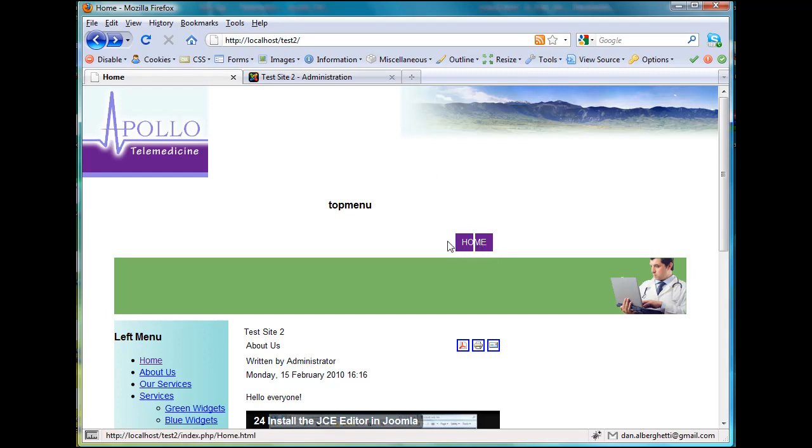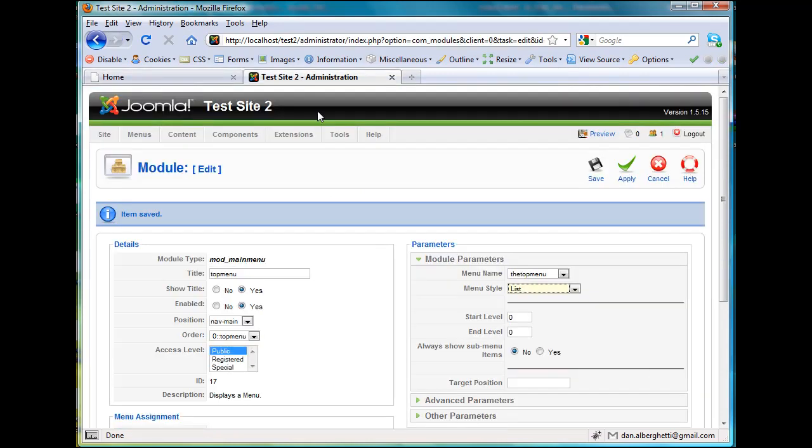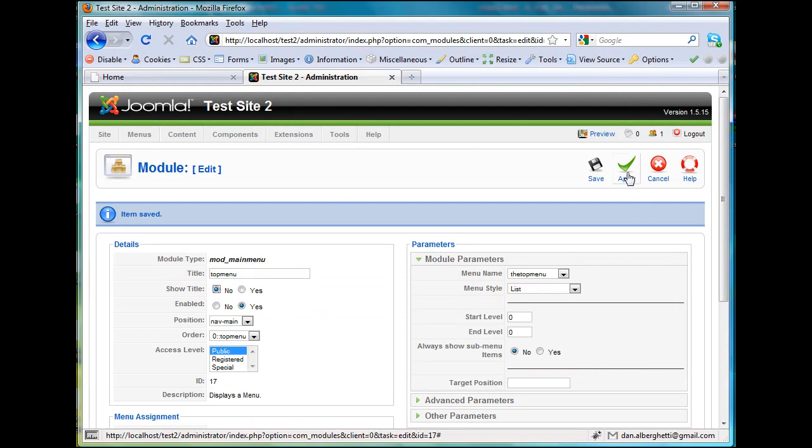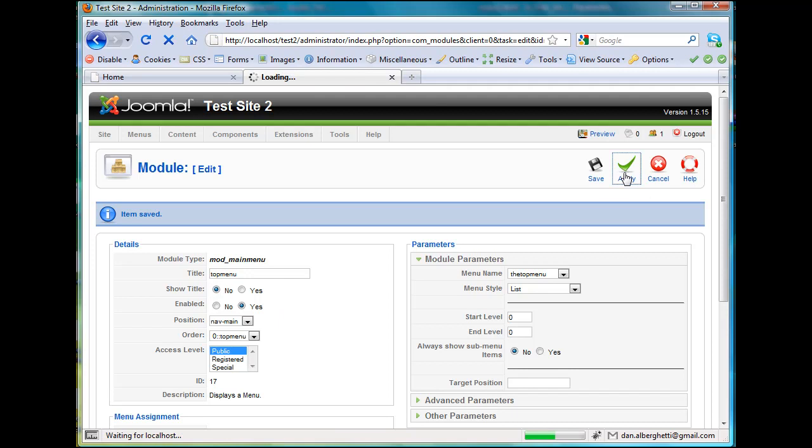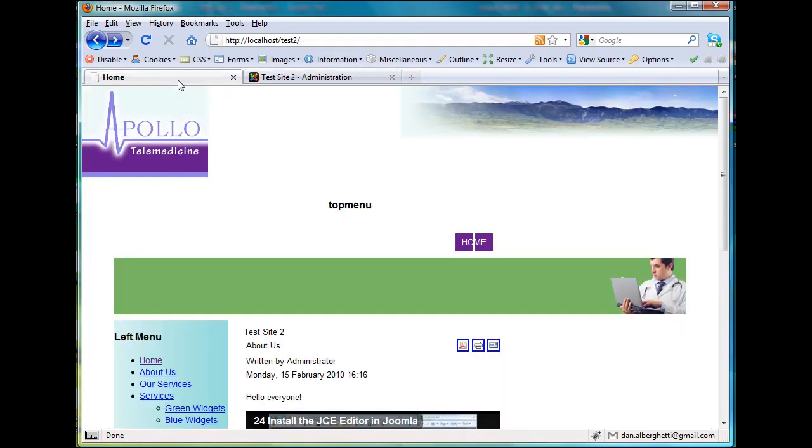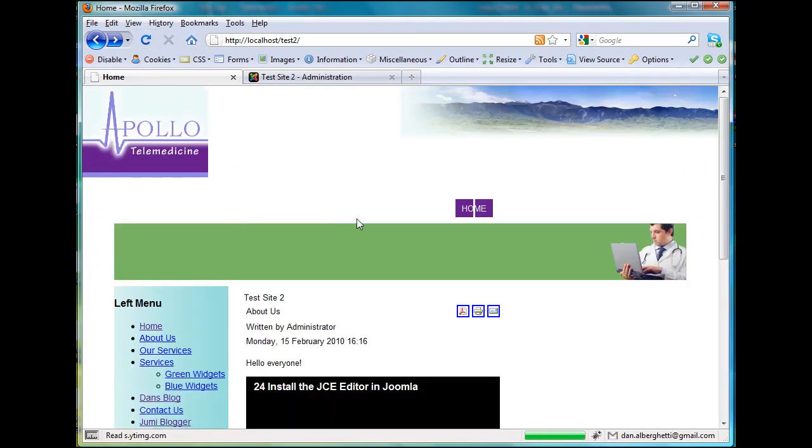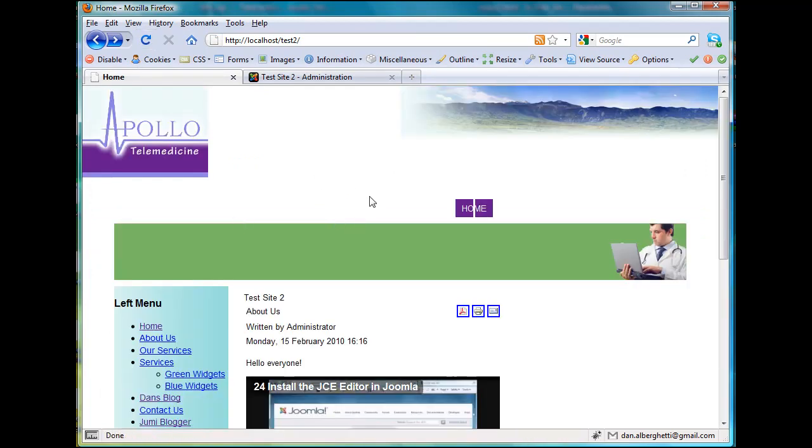So I'll go back to here, and Show Title, No, and press Apply. And then go back to the front here and refresh, and this title should disappear. That brought it up a little, but you can see the whole thing needs to come up quite a bit. So I've got to work on that.